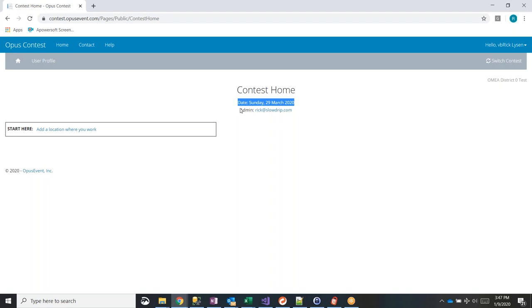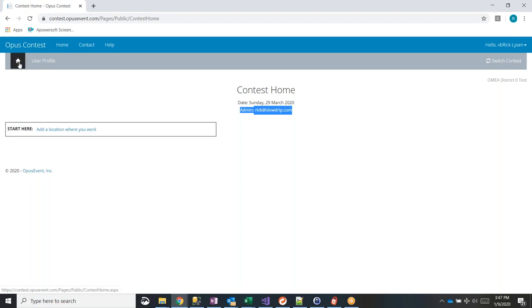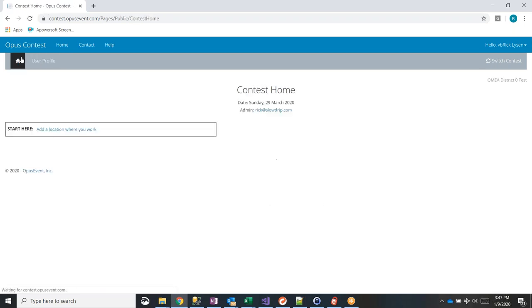If they miss all that and enter the wrong contest, as soon as we find that out we can help them get it fixed. The home page is always accessible by clicking the home icon, no matter where you are in the system. This home page primarily shows teachers what the contest is, the contest manager, the date, and all the schools and entries they have in process.